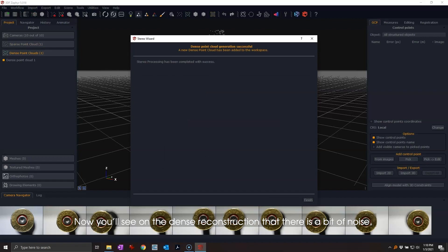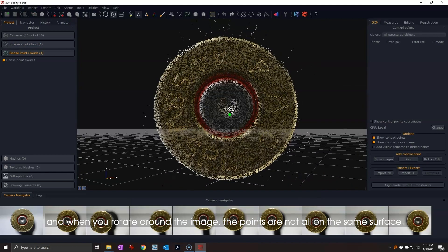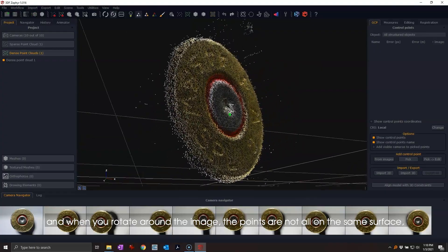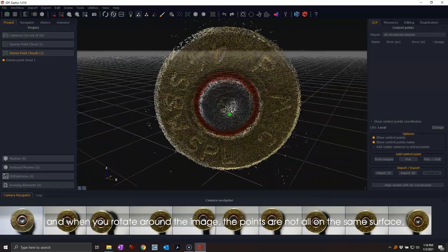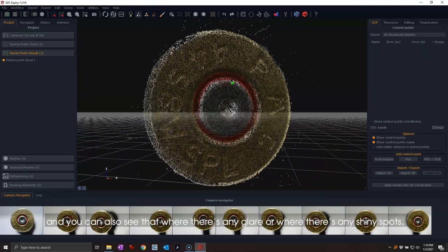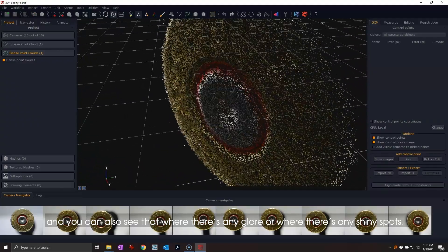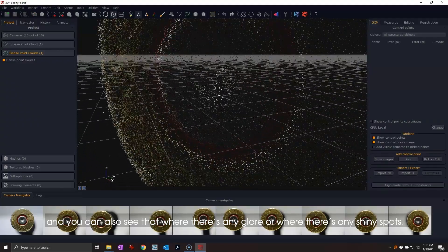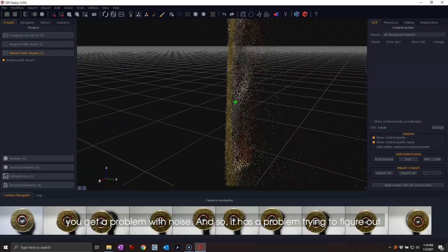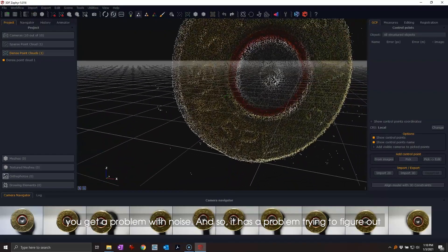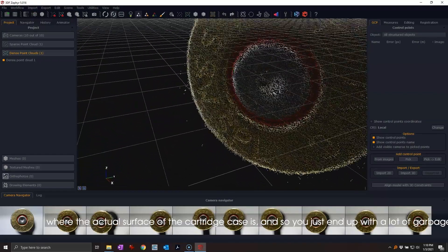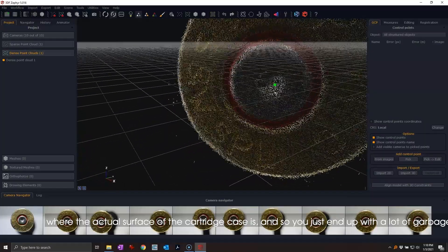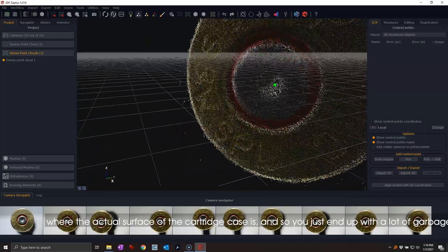Now you'll see on the dense reconstruction that there is a bit of noise. When you rotate around the image, the points are not all on the same surface. You can also see that where there's any glare or shiny spots, you get a problem with noise. It has a problem trying to figure out where the actual surface of the cartridge case is, so you just end up with a lot of garbage.